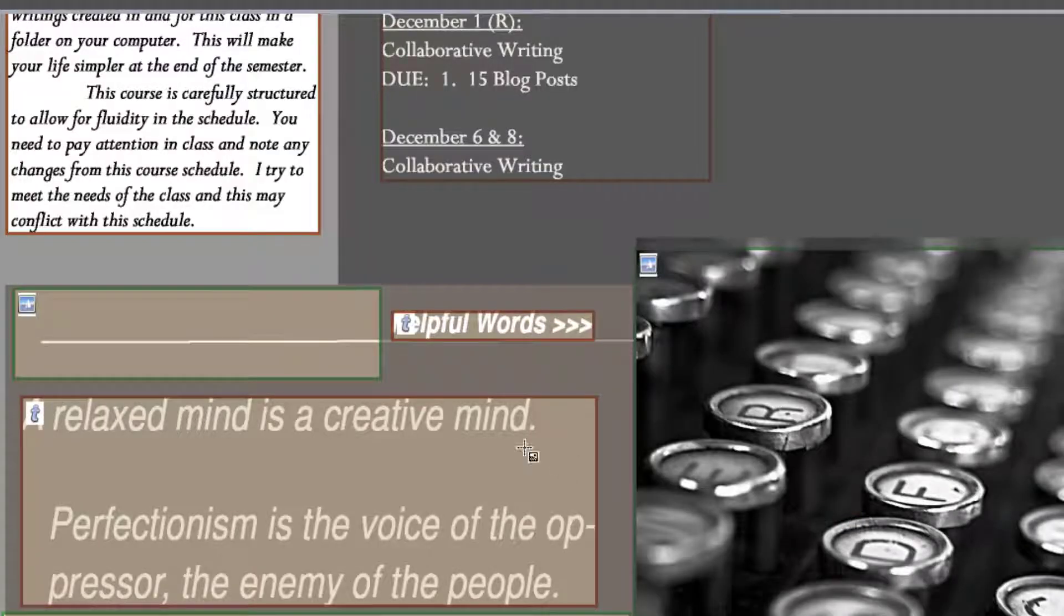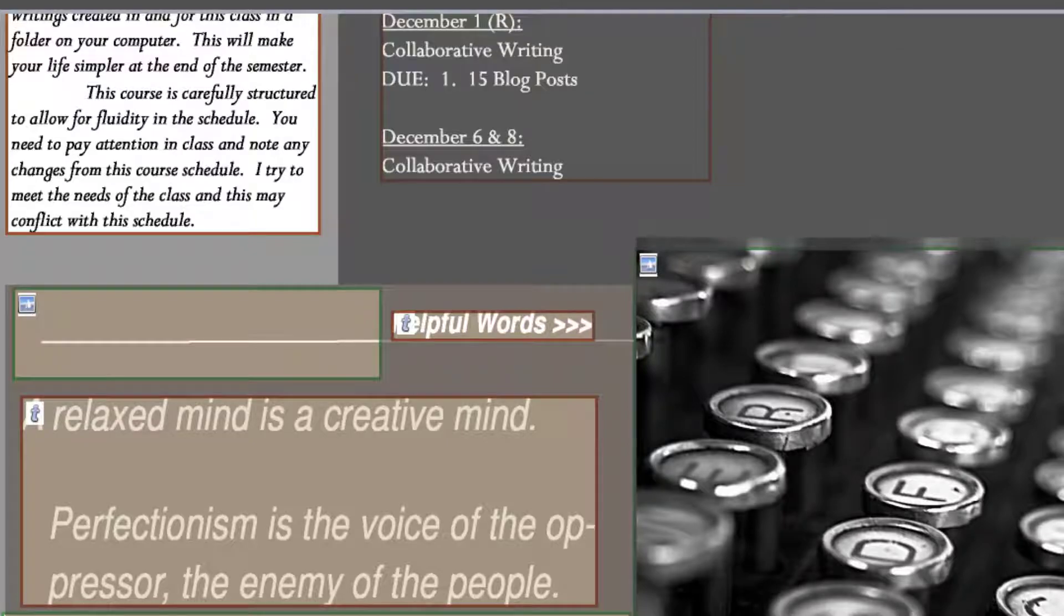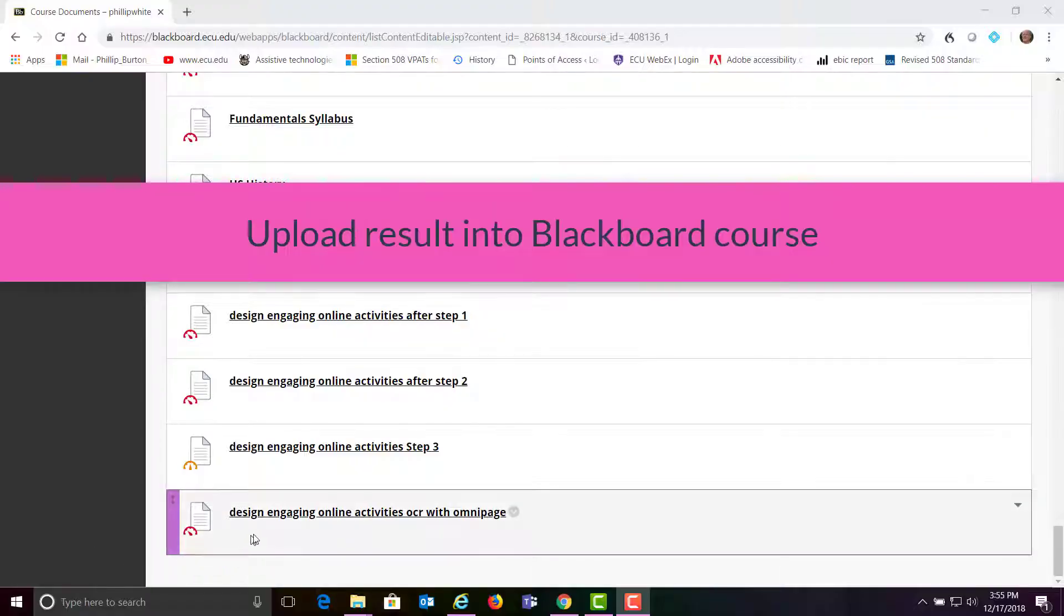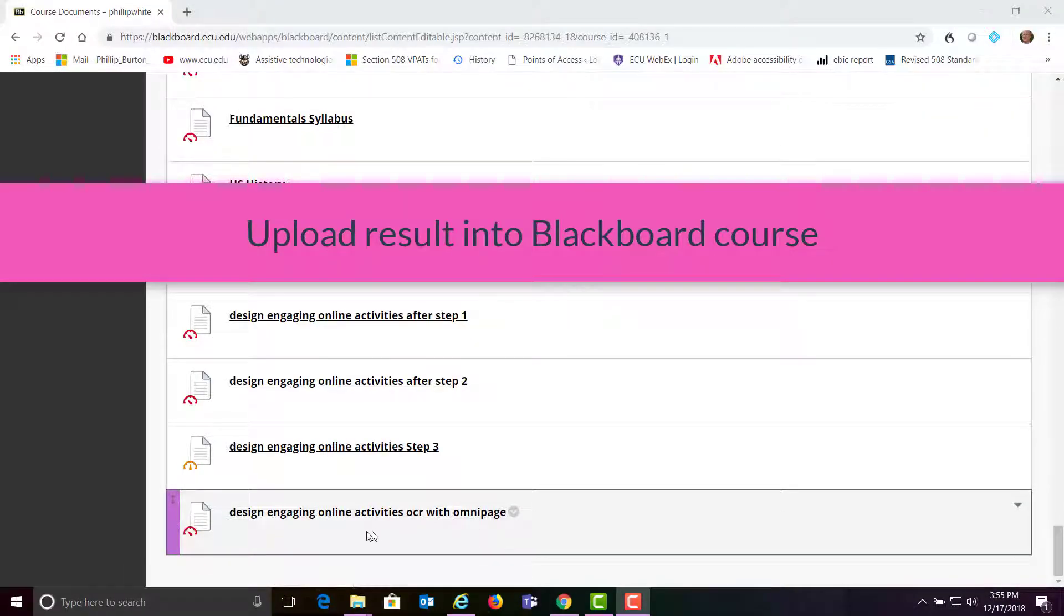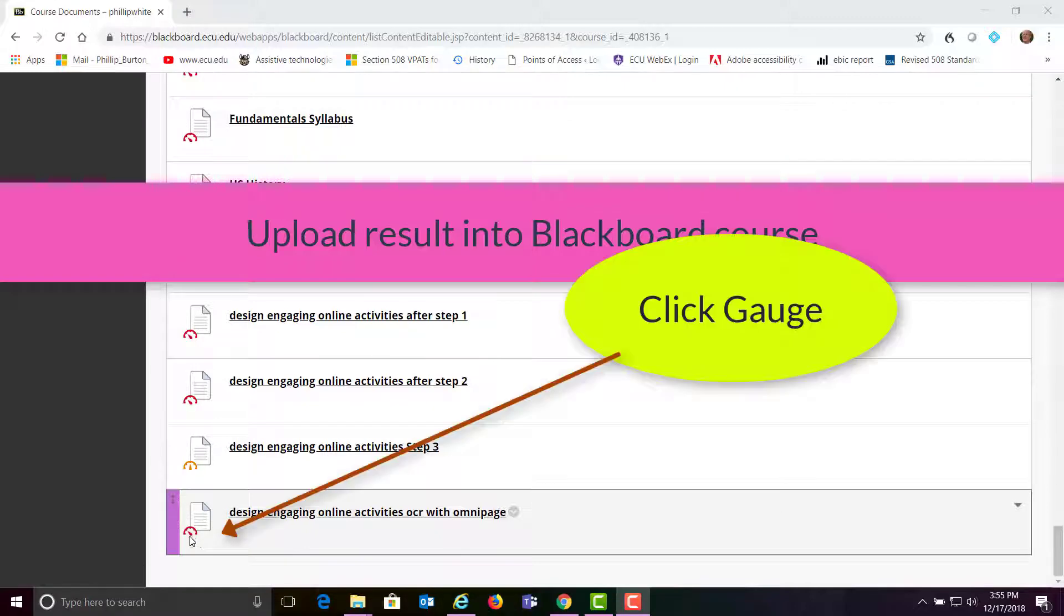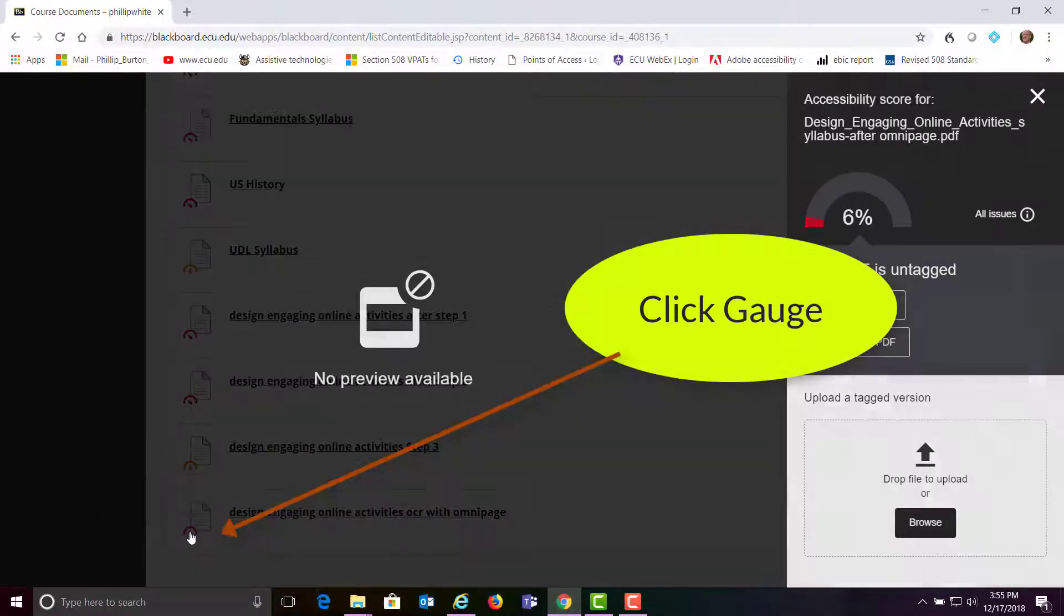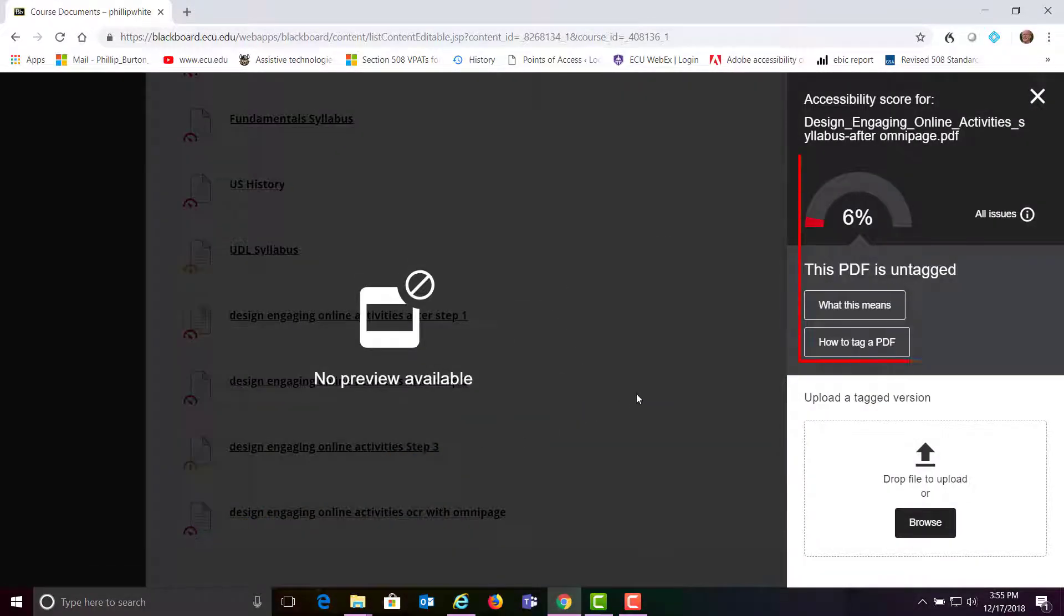Then you're going to have to upload the file back into your Blackboard course. Then you click the icon on the gauge, and you see where you have improved the score.